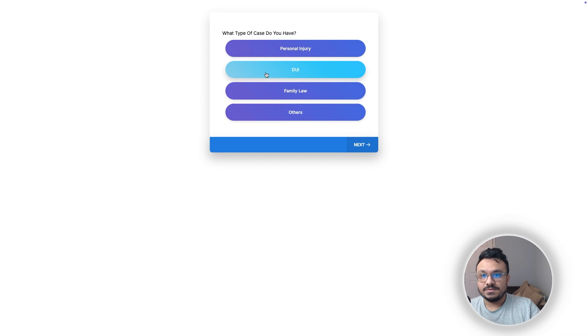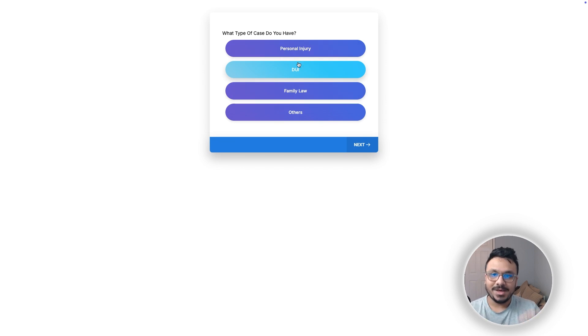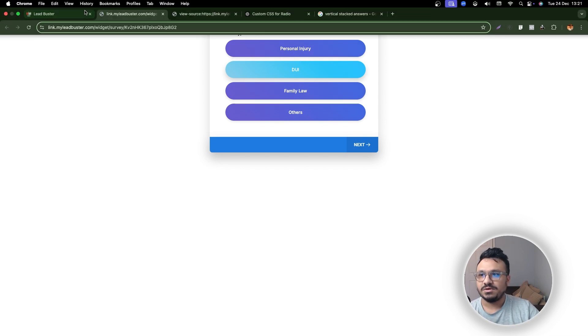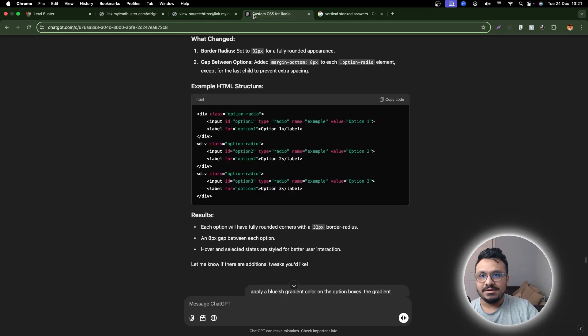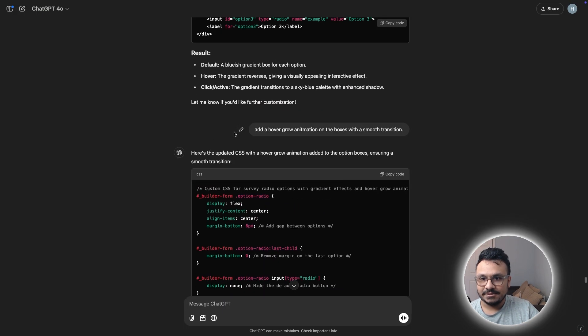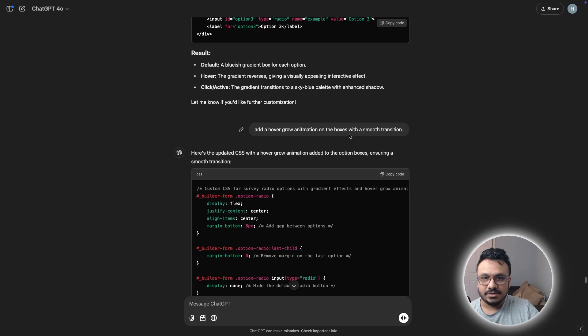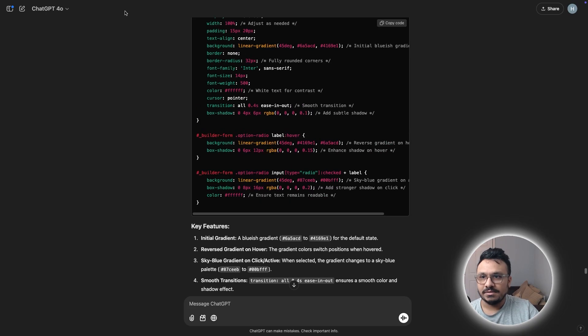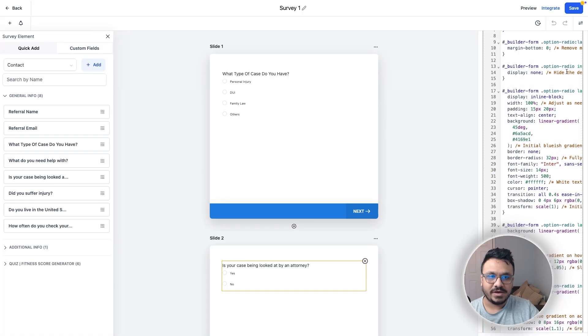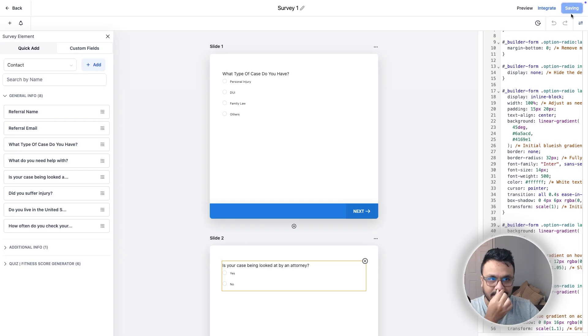In that case, this will change. But if I go back, I can see which one I selected. So that's pretty cool. And finally, what I did is I said, add a hover row animation on the boxes with a smooth transition. So I finally copied this code. This is my final version and I updated it.